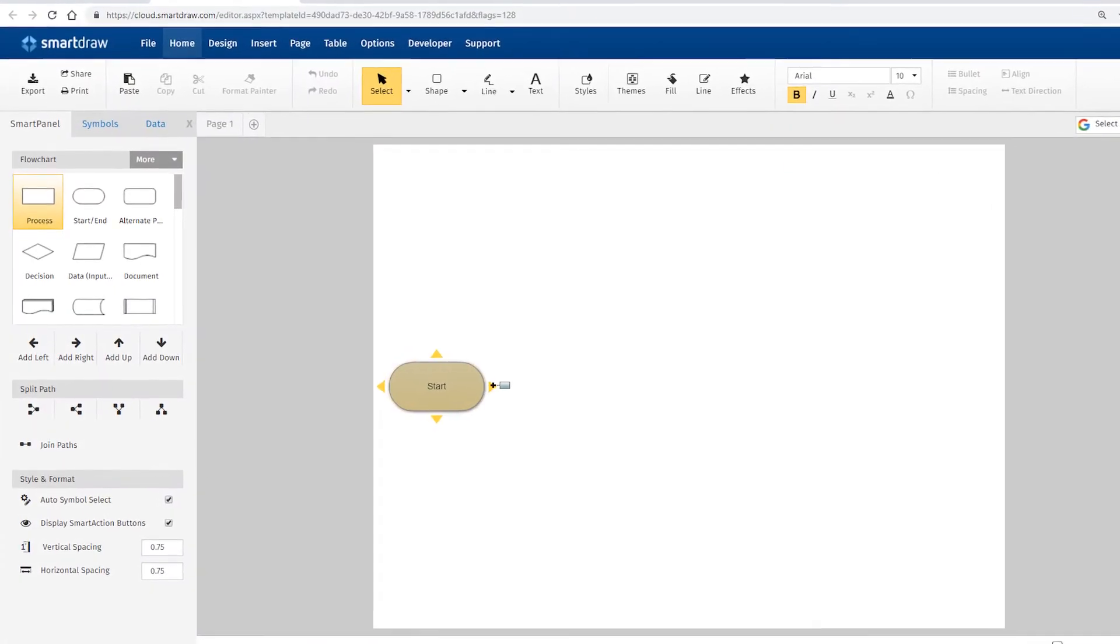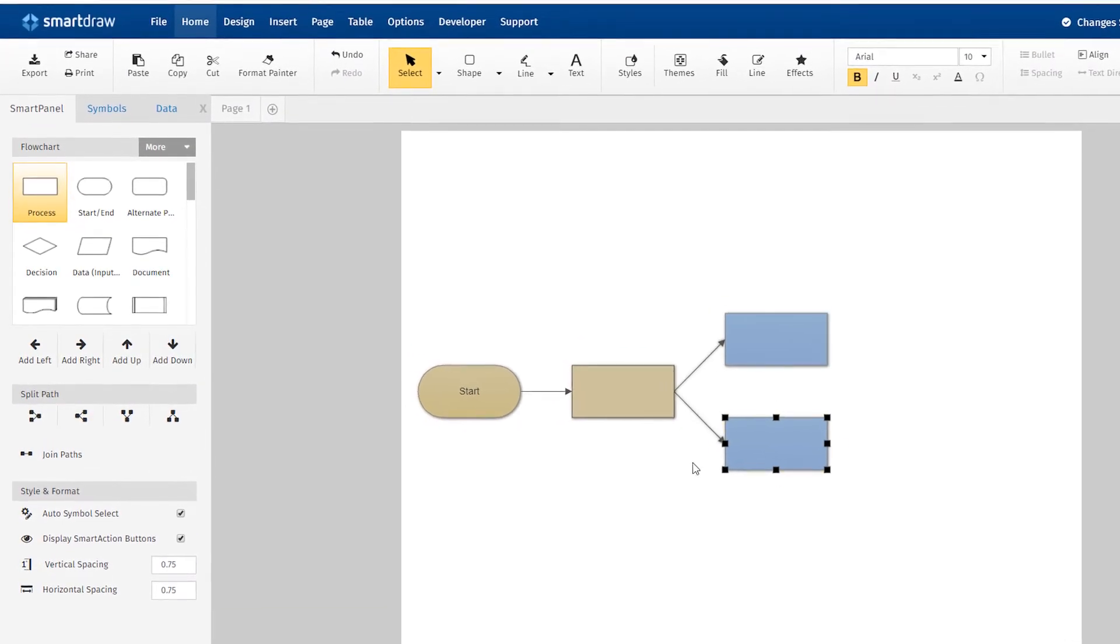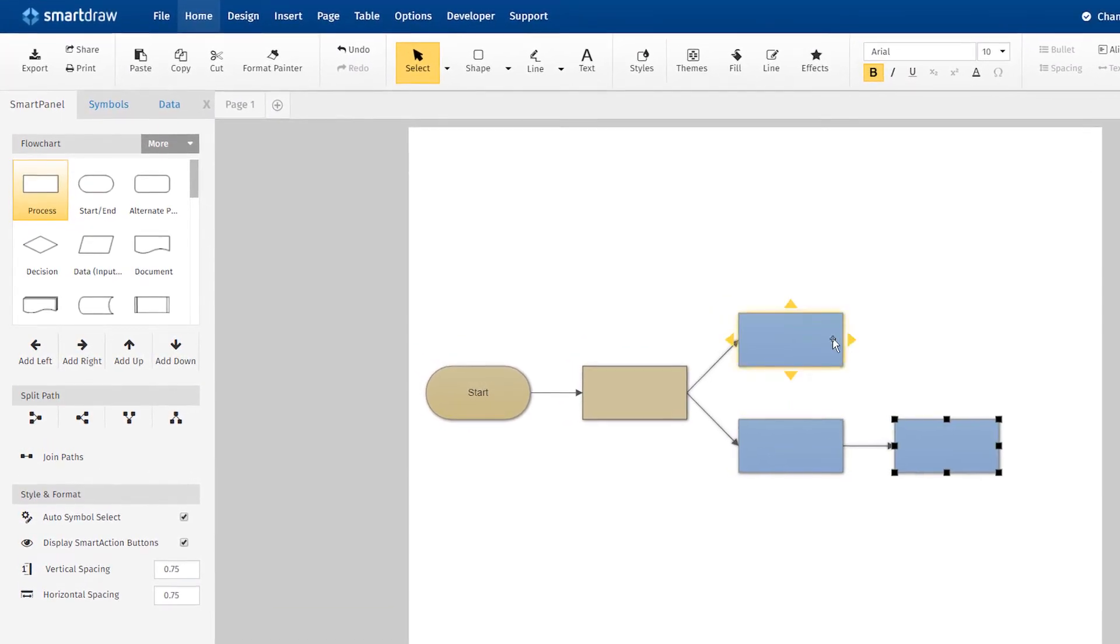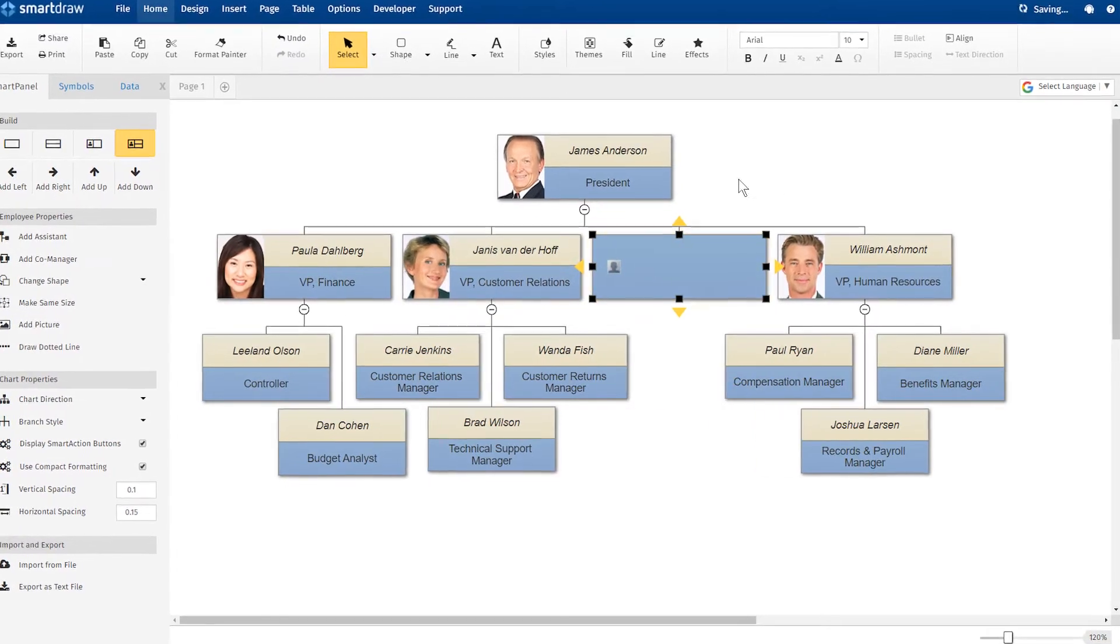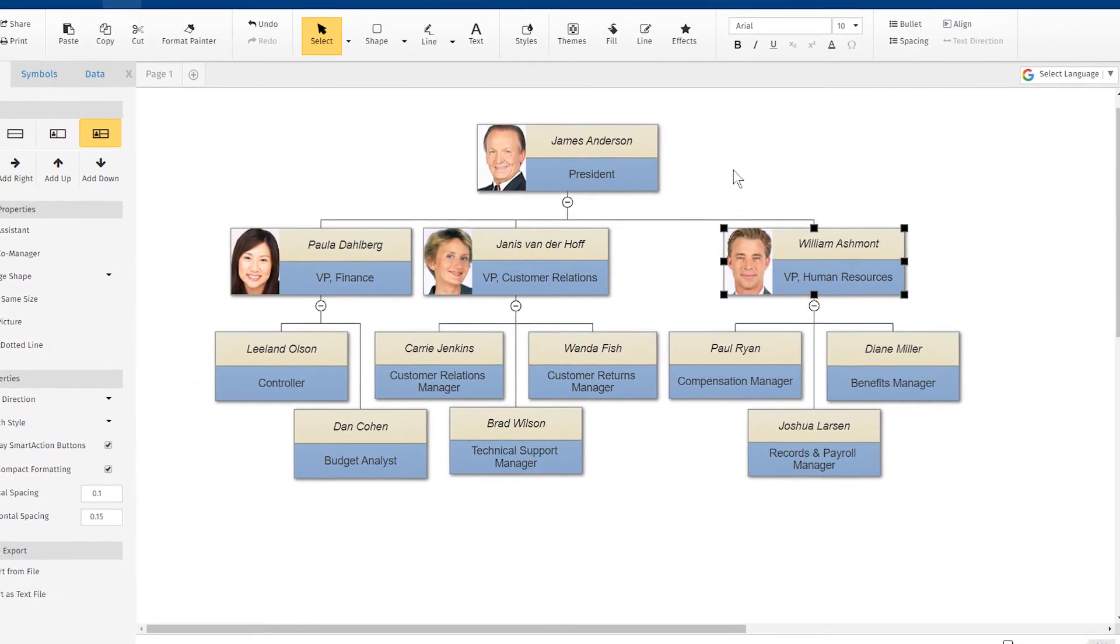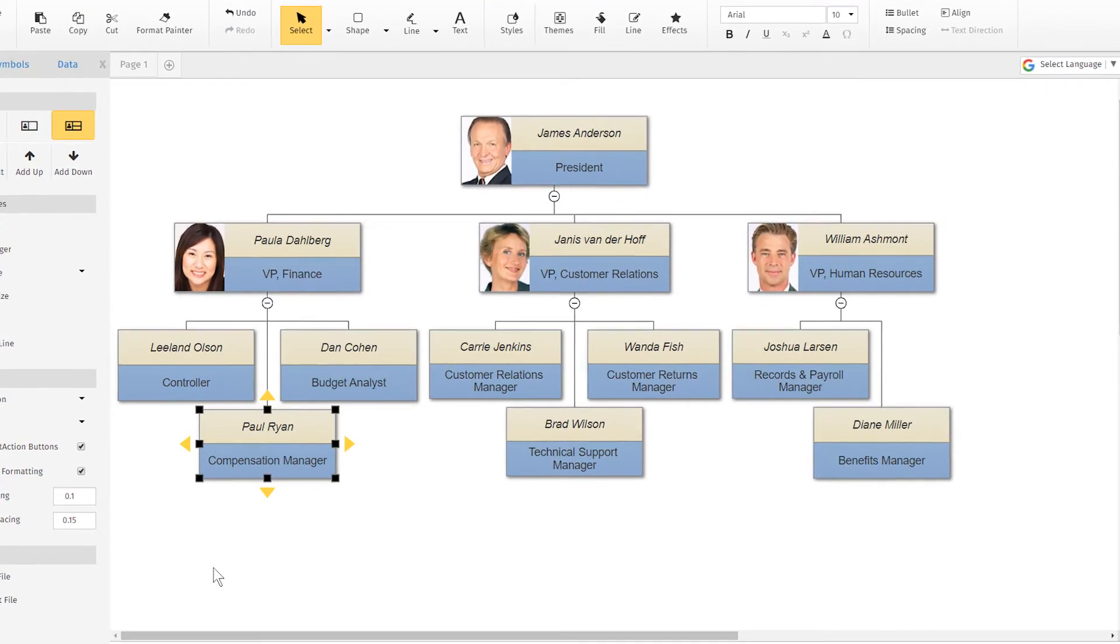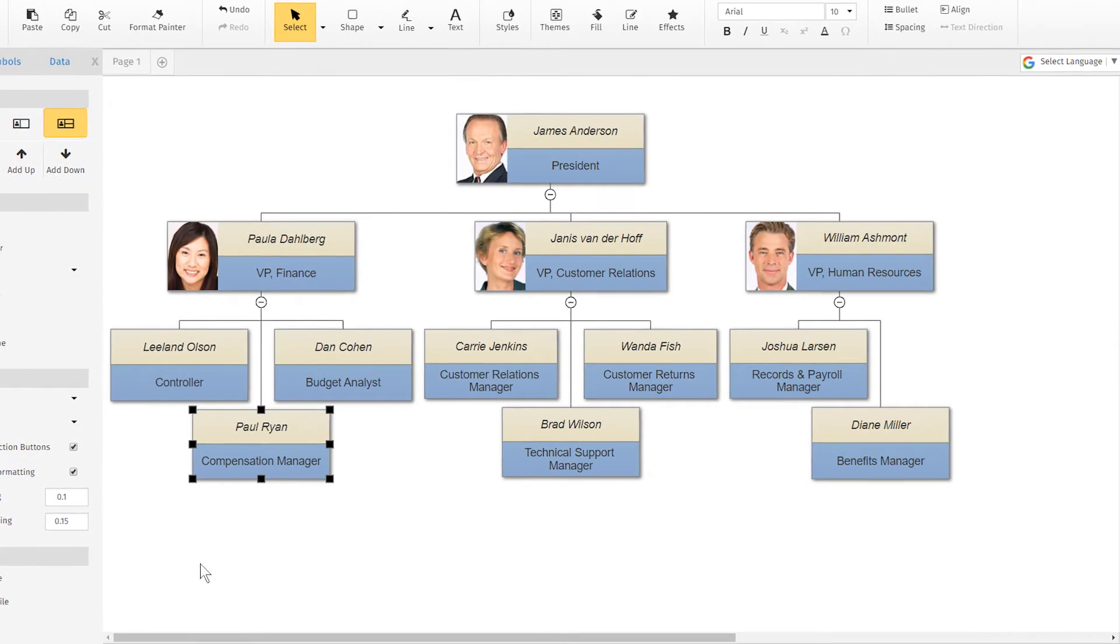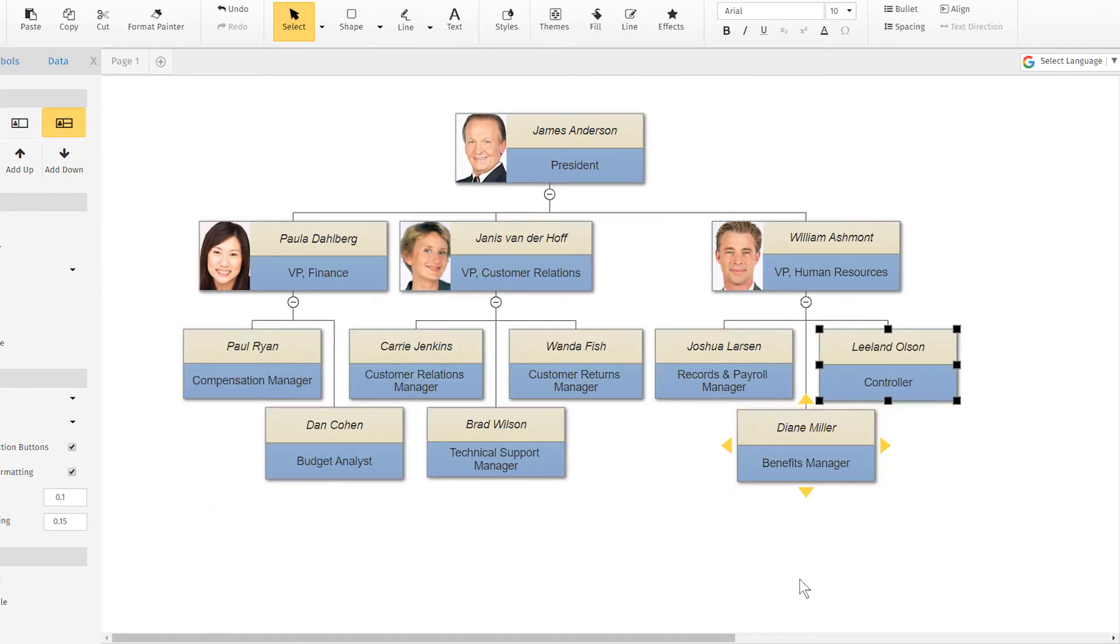Intelligent formatting keeps everything perfectly aligned, so your diagrams are always neat and orderly. When you add to your visual or move objects around, everything automatically snaps into place and reformats.